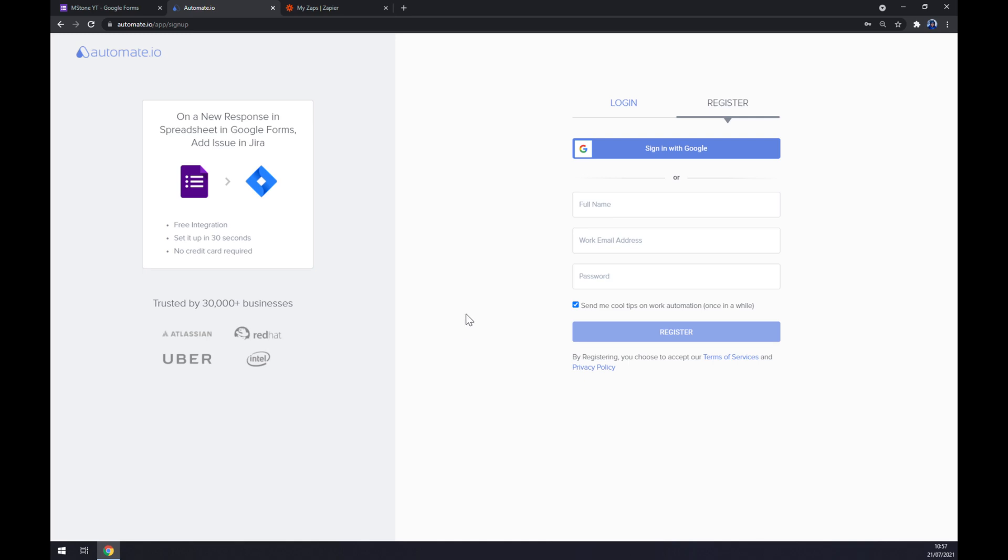And we have to log in or register our account. And after that, we are basically a few clicks away from finishing this integration.